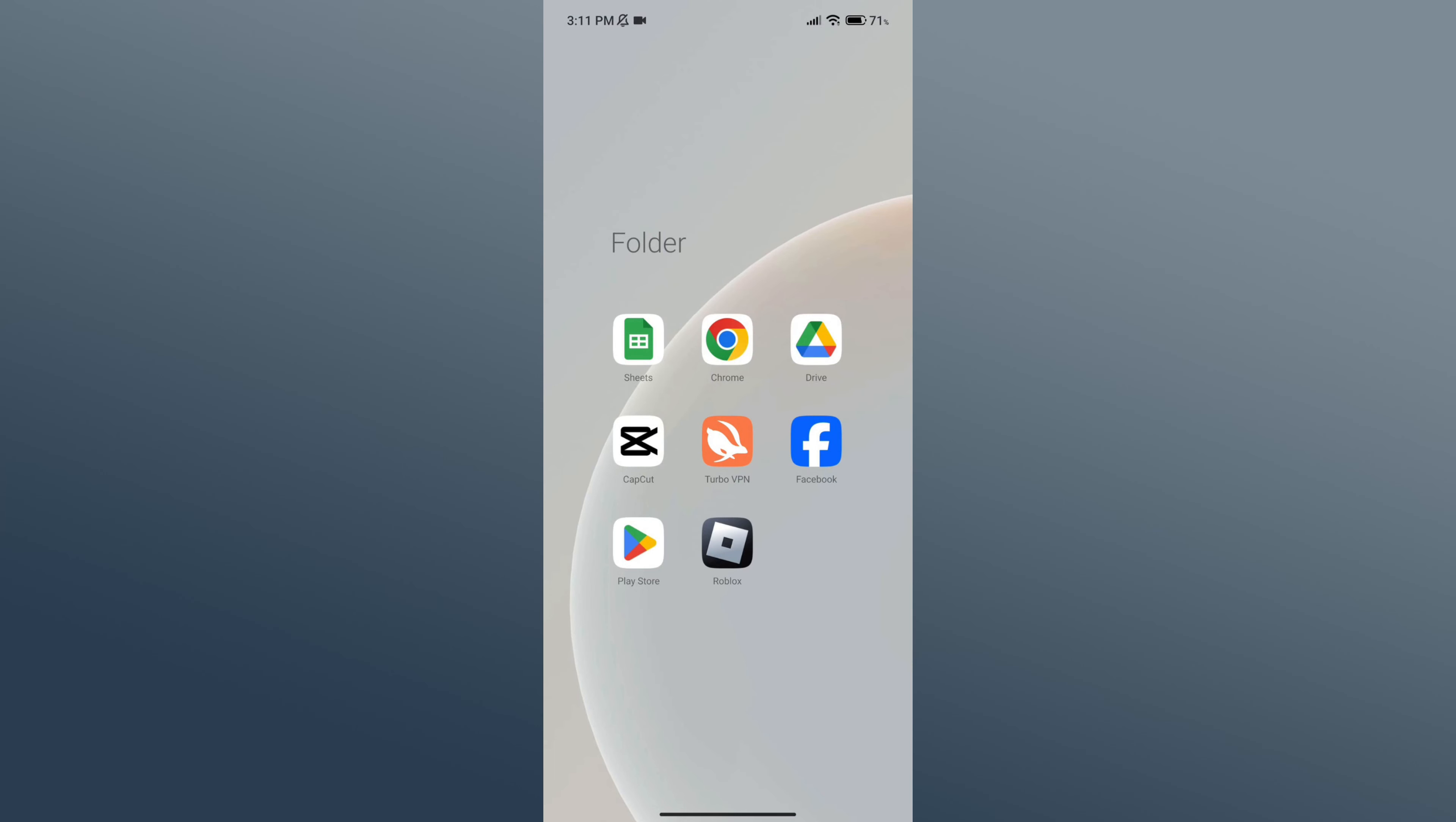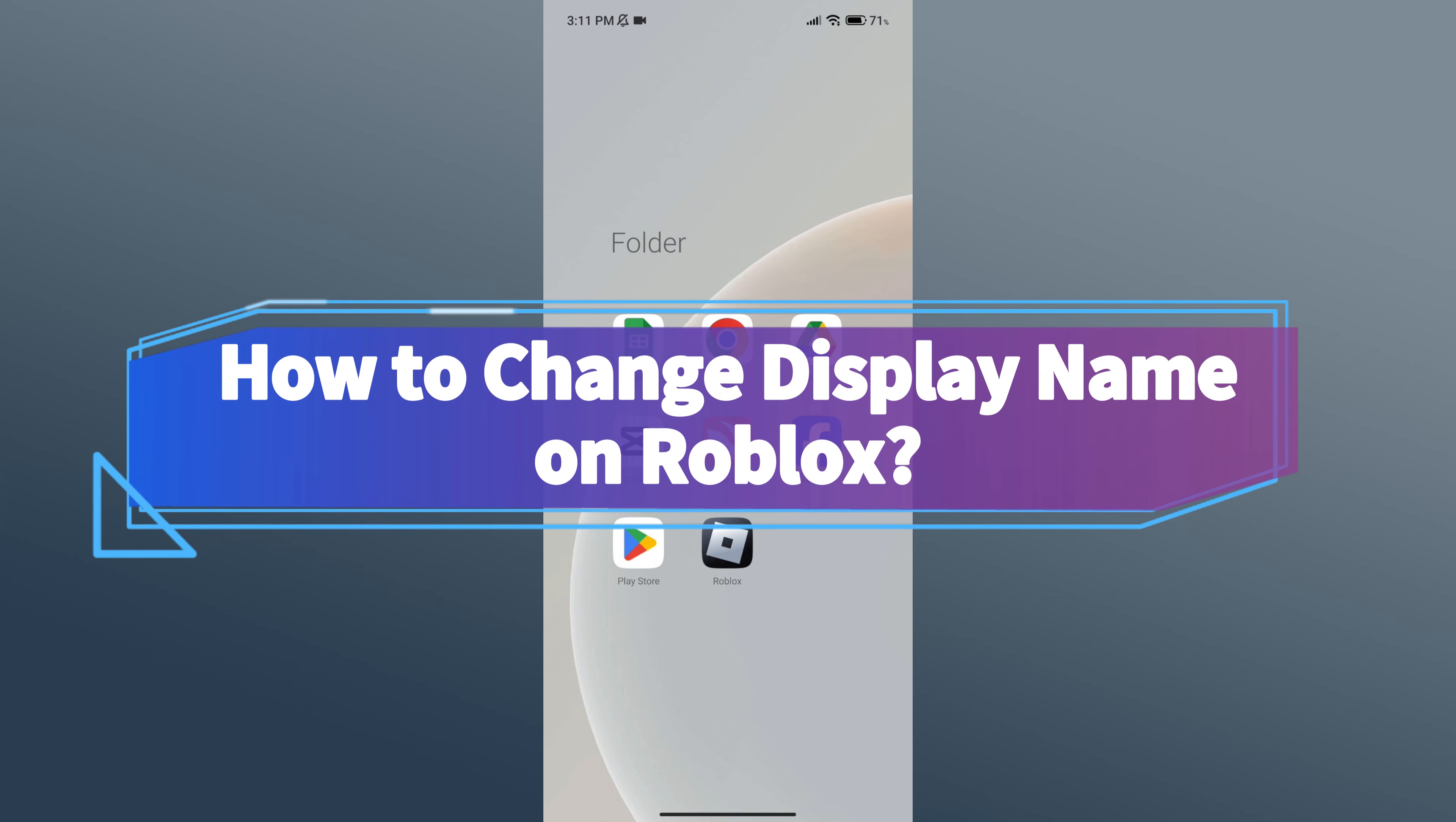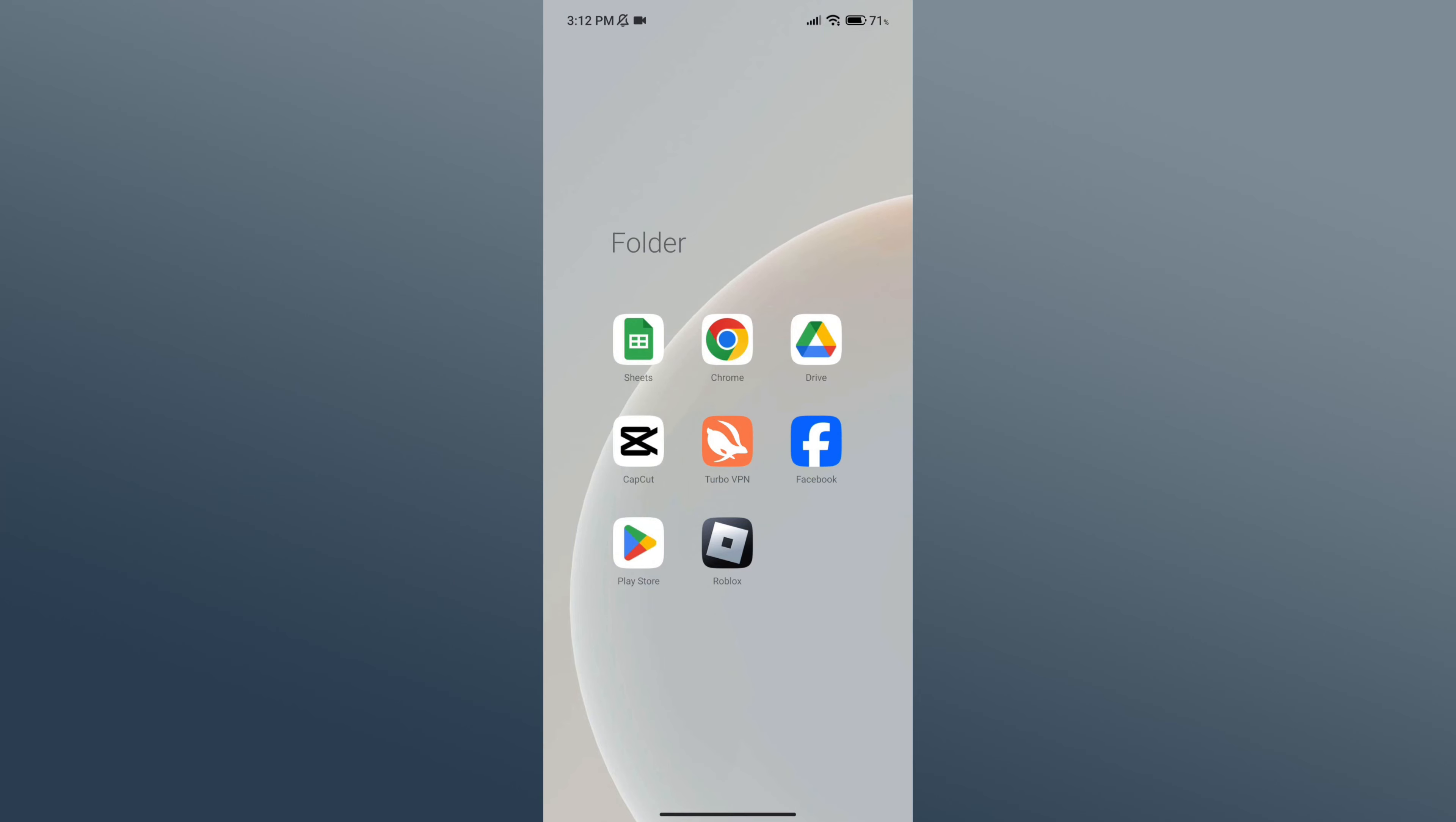Hello everyone, welcome to Make Gaming Easy. Today in this video I'm going to show you how to change display name on Roblox. So without any further ado, let's get started.